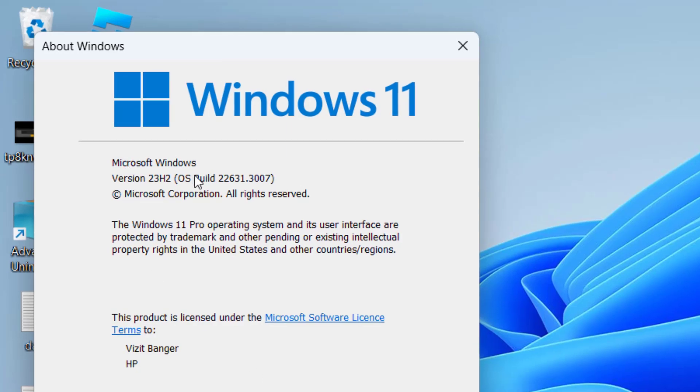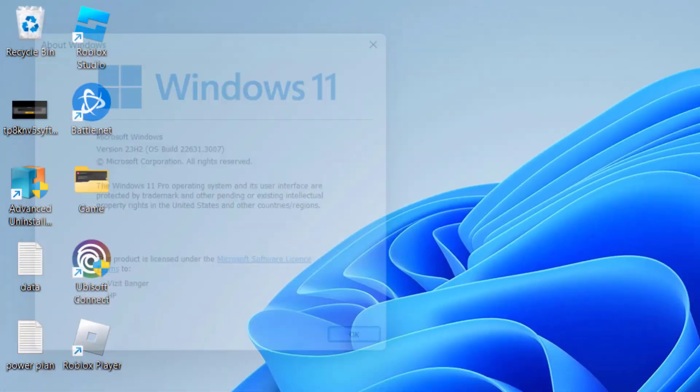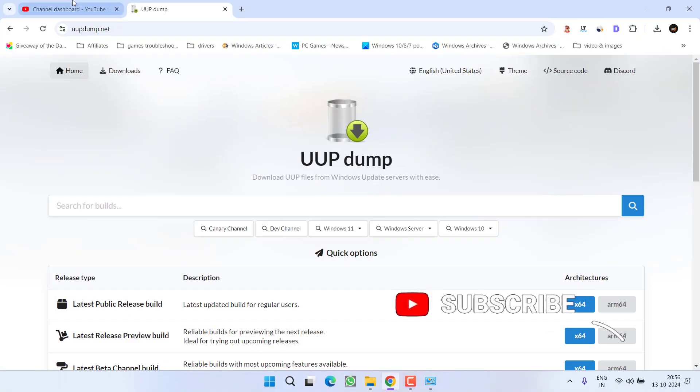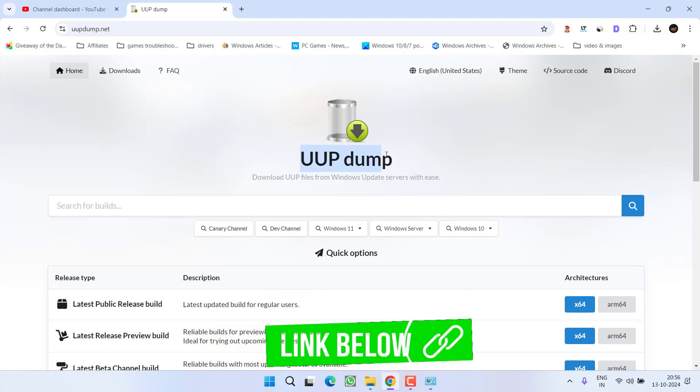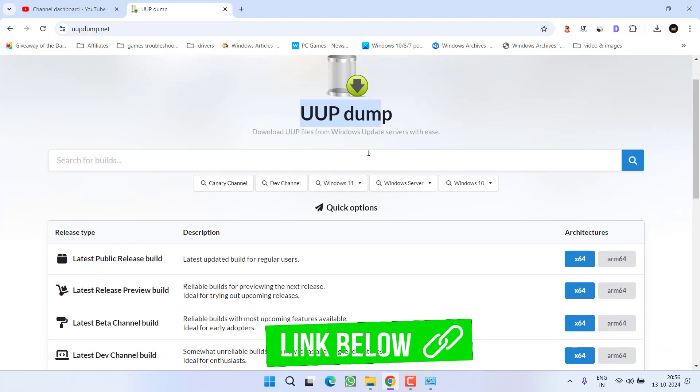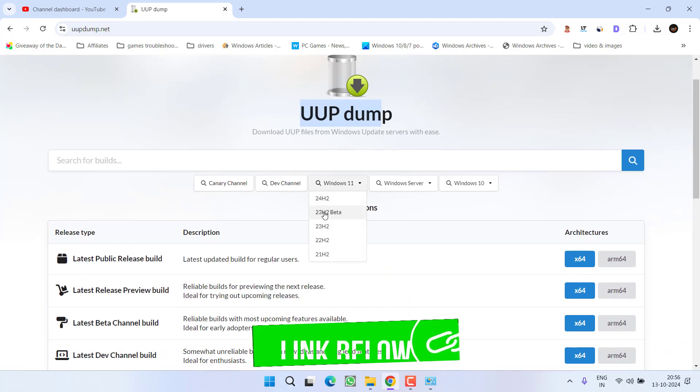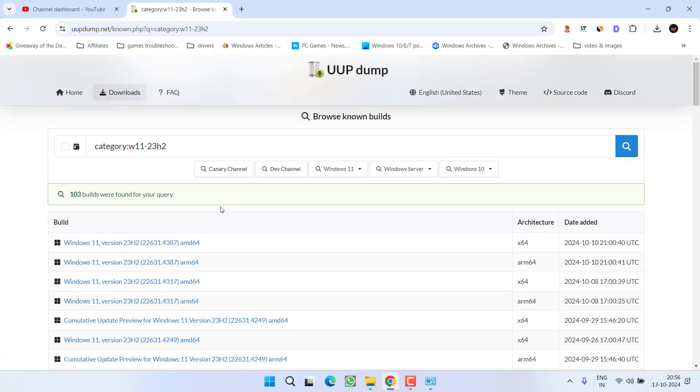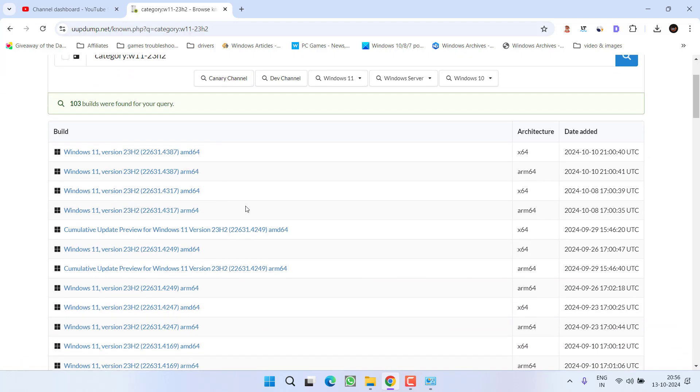From here, you will get to know the version of your Windows. If you have 24H2, head out to your browser and you need to use or download the older version from this site which is uupdump. Scroll down, under the Windows 11 select 23H2. Once selected, you need to download x64 version.